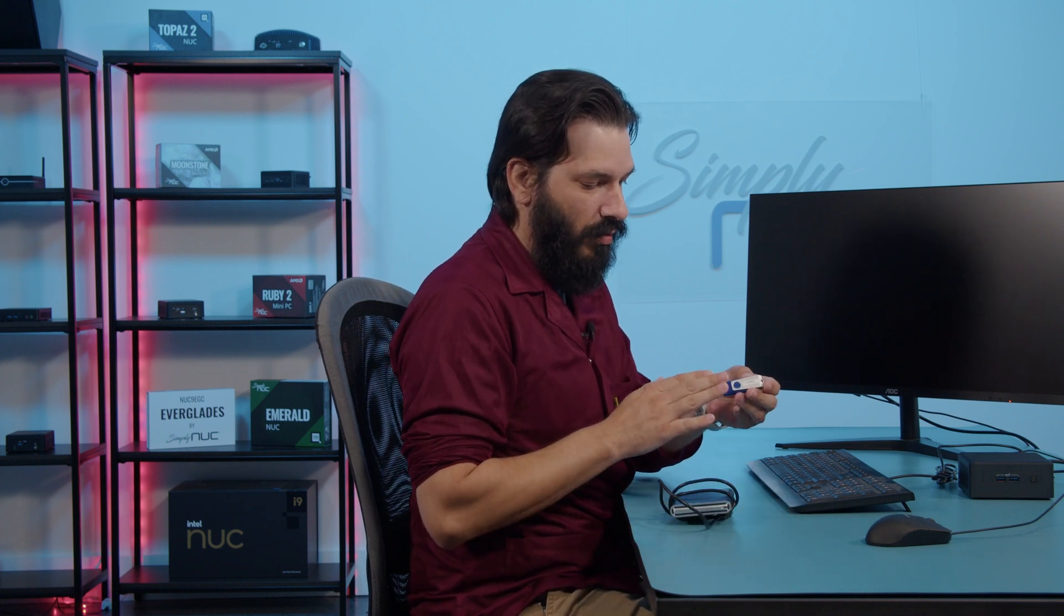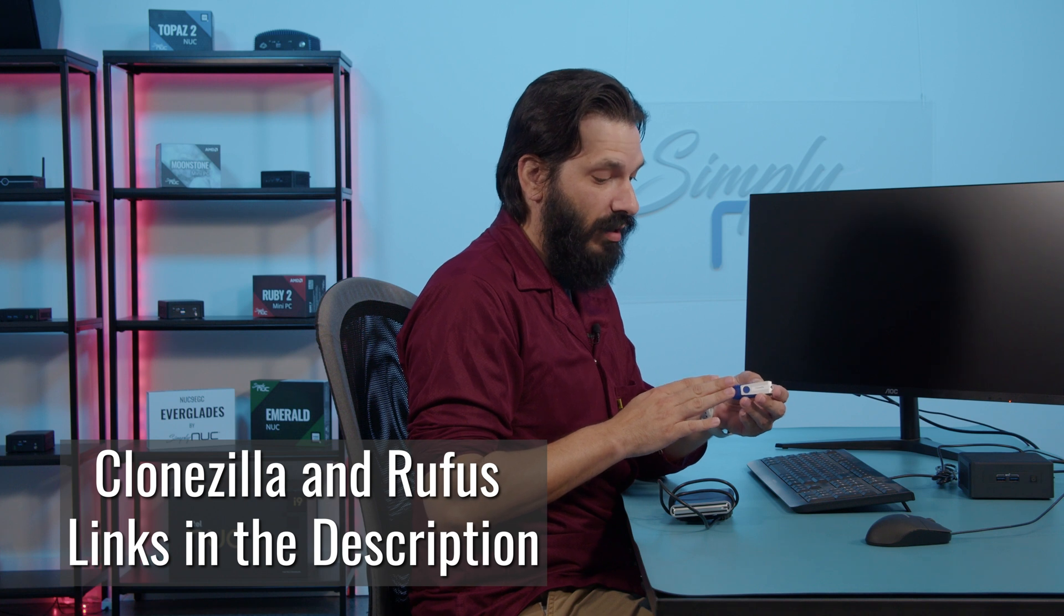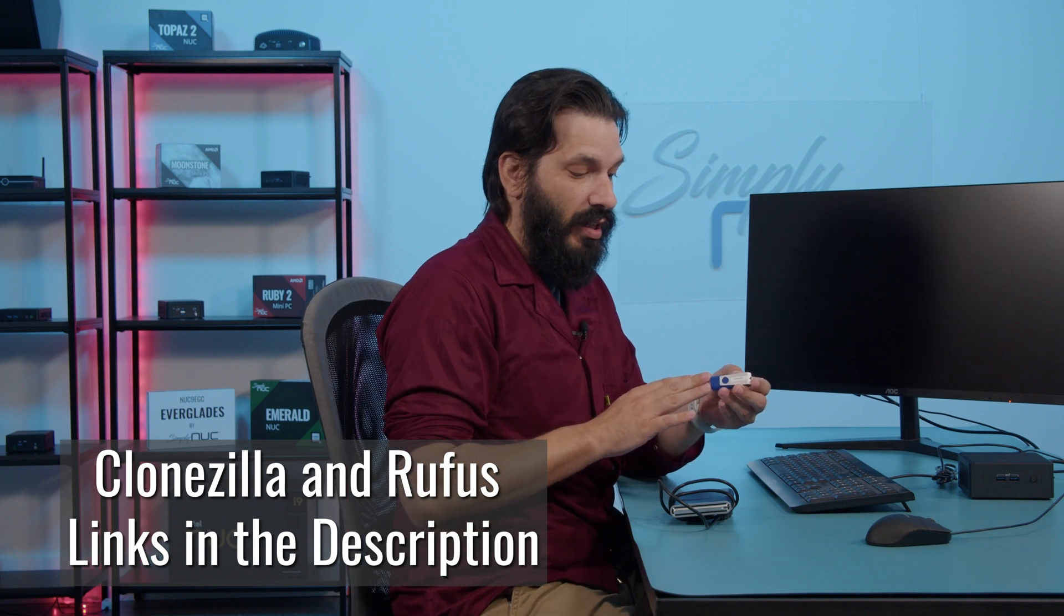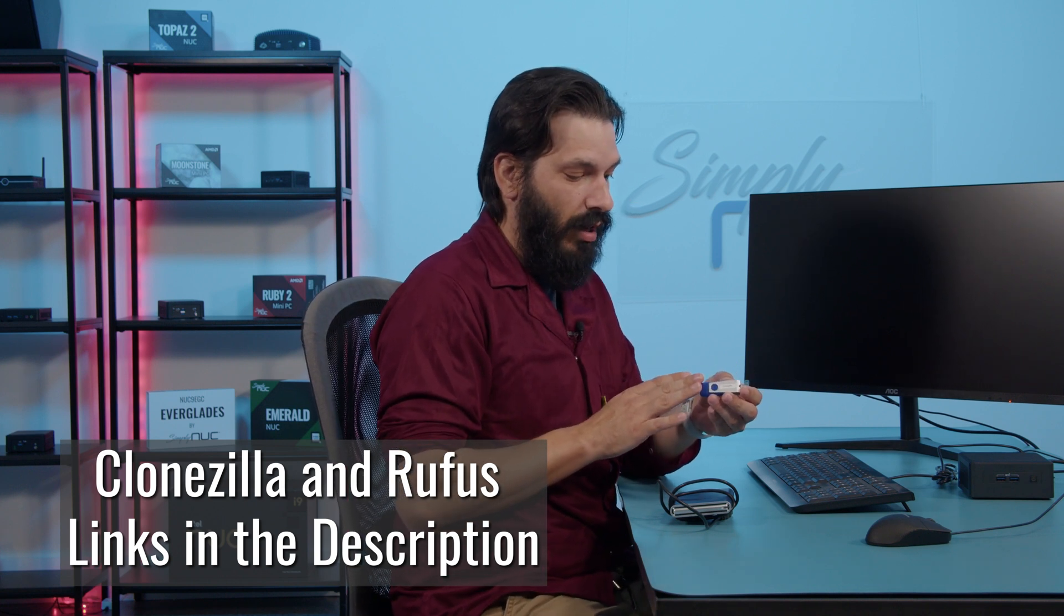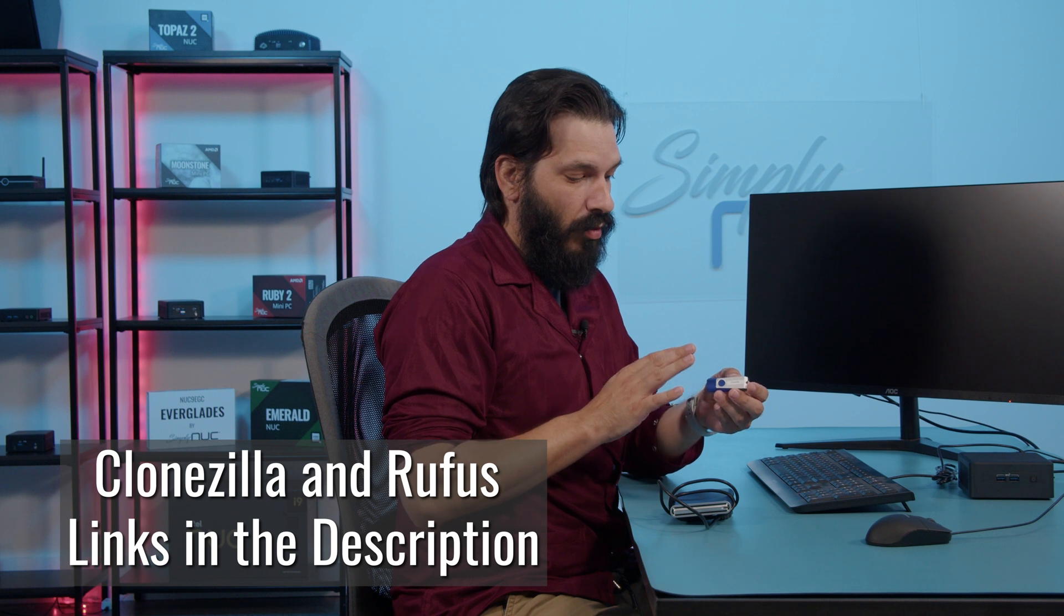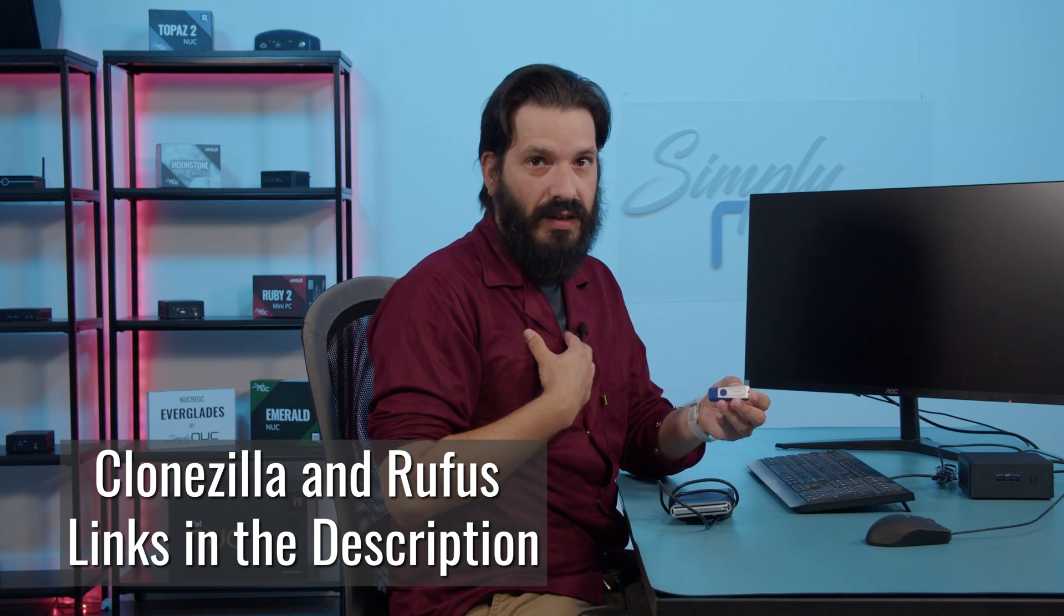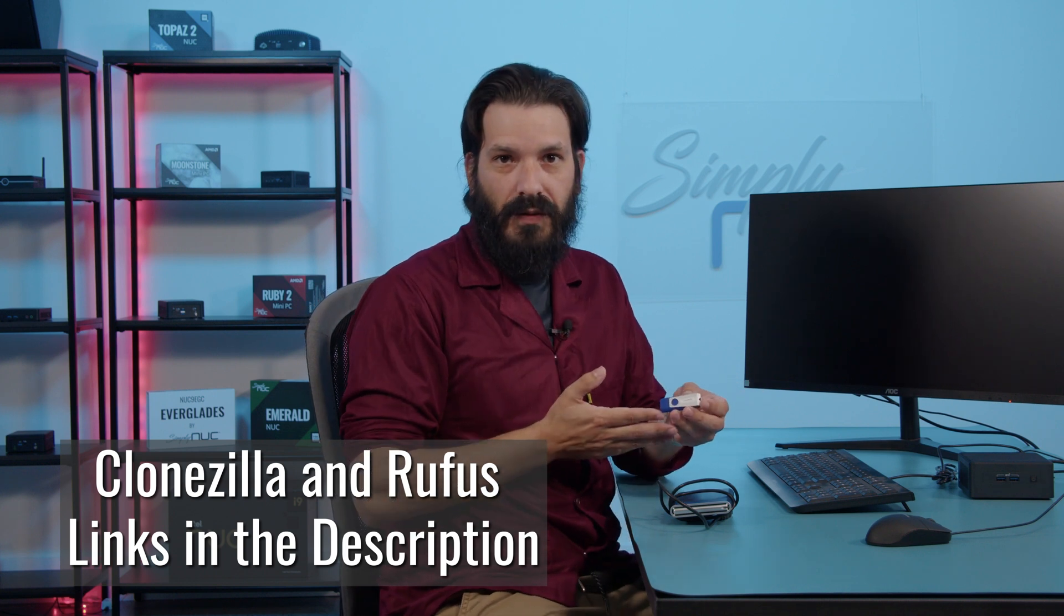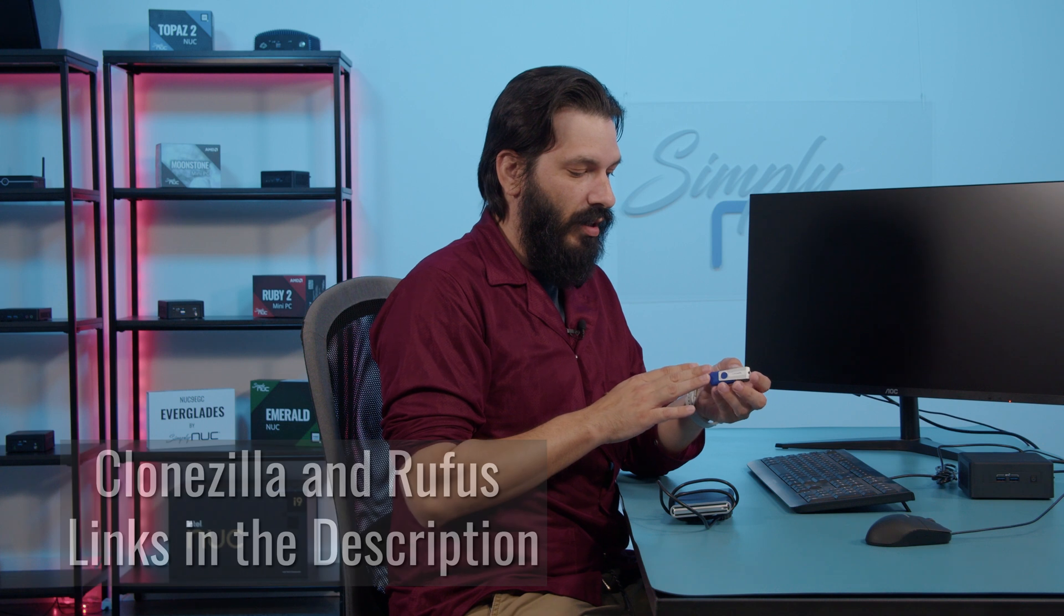Today we're going to utilize an external drive and a Clonezilla key. Clonezilla is the program we're going to be using to clone the disks. You can get this program off the internet. You'll want to utilize a program called Rufus to make Clonezilla into a bootable USB. I'm going to plug this in and we're going to boot into Clonezilla.